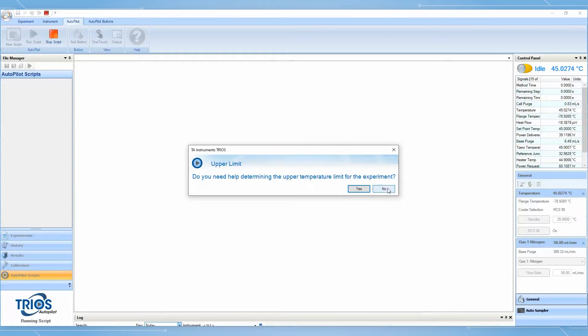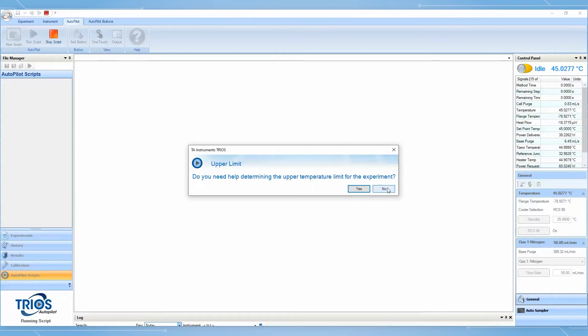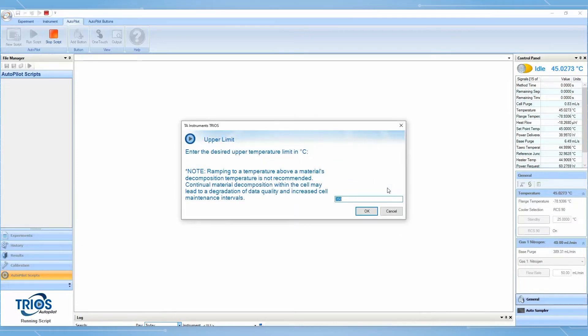The Thermal Transitions Guided Methods leverage visual aids and specific prompts to help reduce mistakes and ensure that samples are loaded correctly.